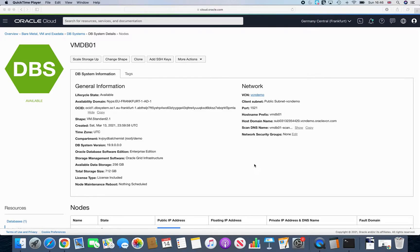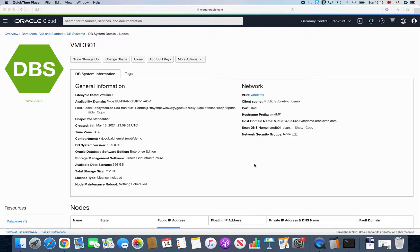So you have to patch your grid infrastructure layer, then you have to patch your Oracle RDBMS layer, and you patch your database. So this is the normal way that we've been following. So let's take a look how you can actually achieve this in the world of cloud or with Oracle Cloud.